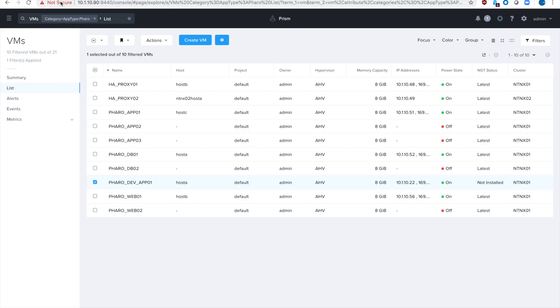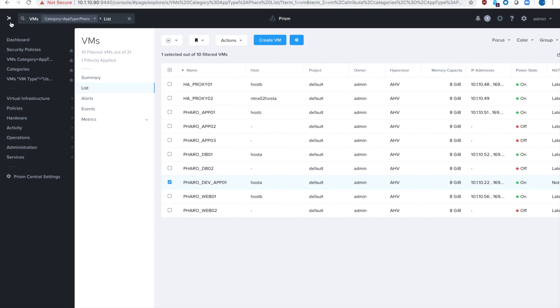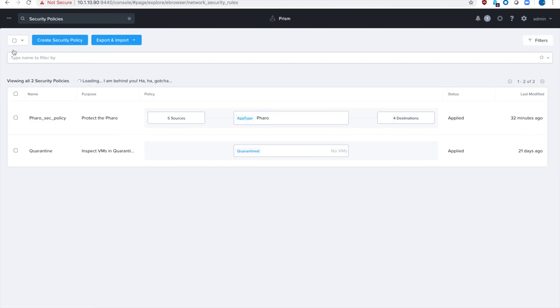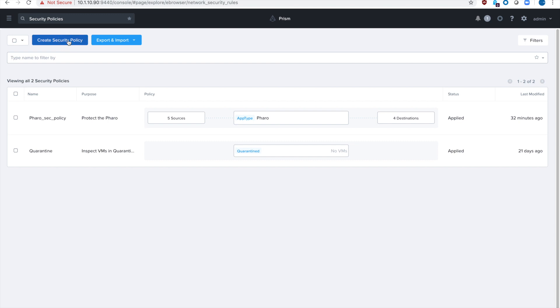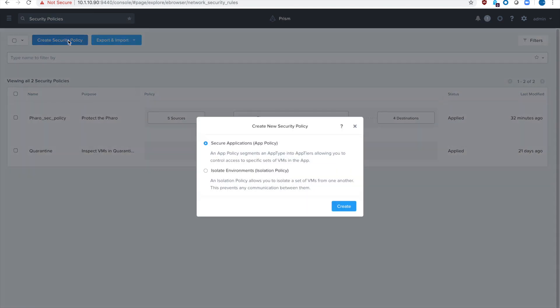If we go back to Prism and then look at our security policies, we'll go ahead and create a new security policy. So we have our regular FARO security policy but we want to make one for our environments. So there's actually this isolation policy. I'll select that, hit create.